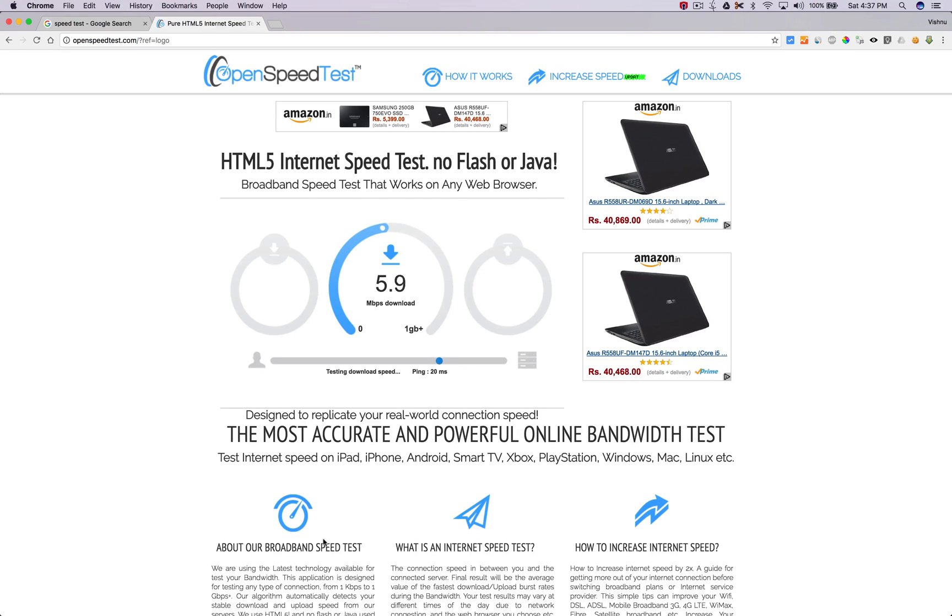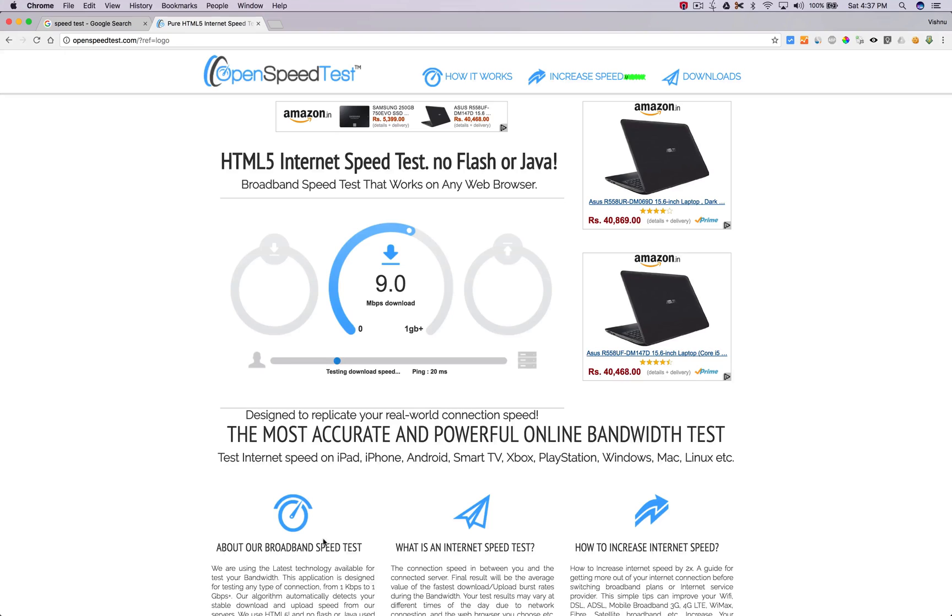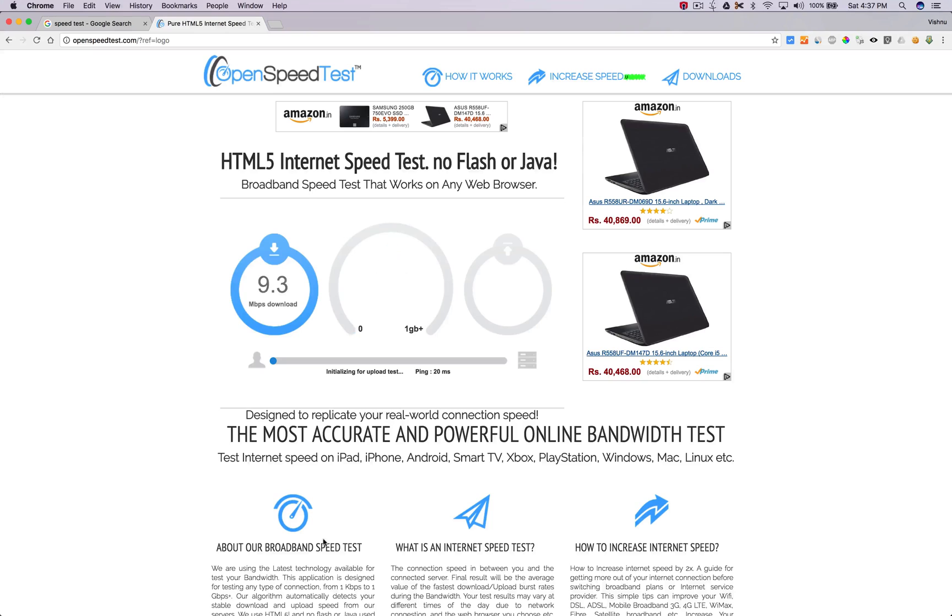Yeah, now it's getting good speeds. Yeah, this is my real speed, around 9 to 10 mbps.